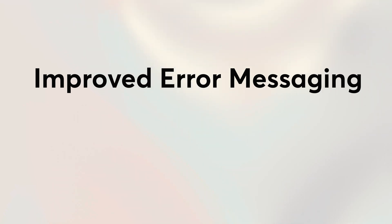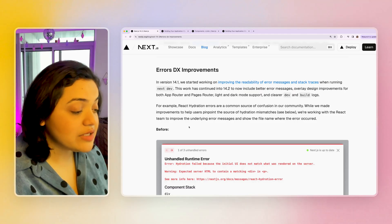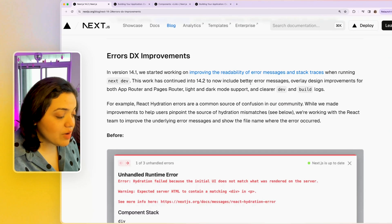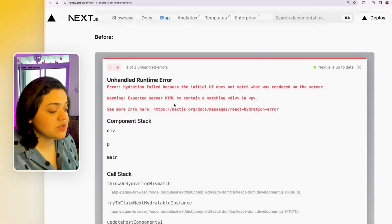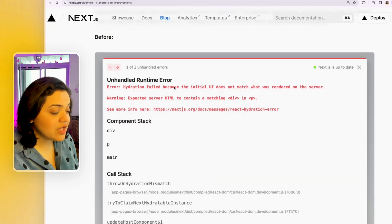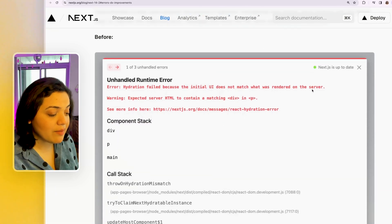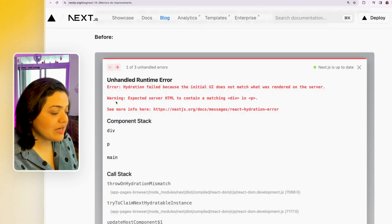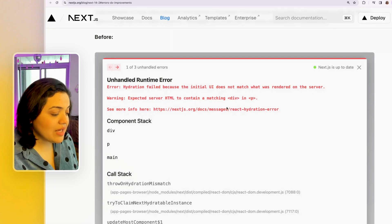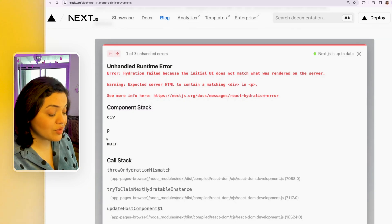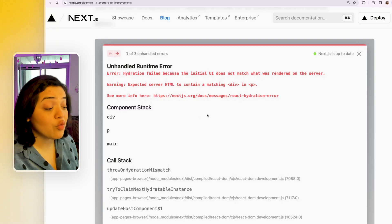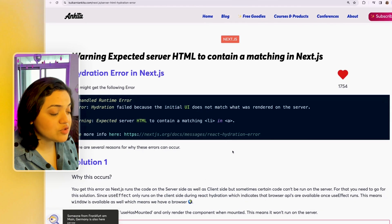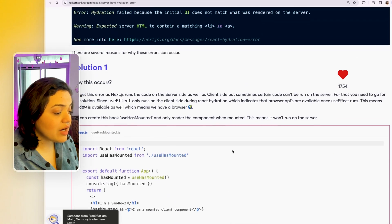And the next thing that I'm really excited about is the error developer experience improvement. Now, if you remember, whenever we got this specific message hydration fail, because the initial UI does not match what was rendered on the server, then we would get this specific warning. And that's pretty much it. This is the component stack, it would be really hard to figure out why it failed.